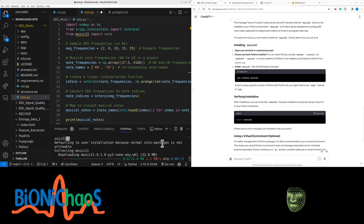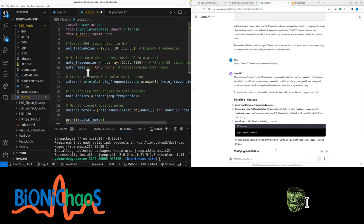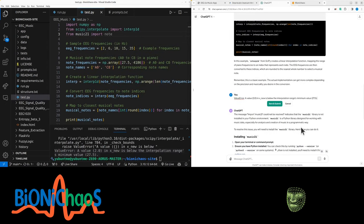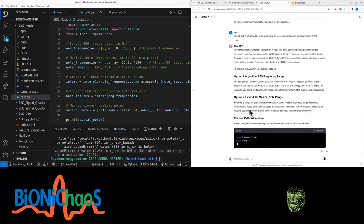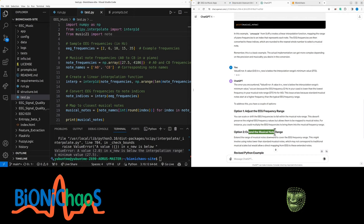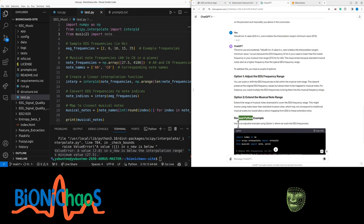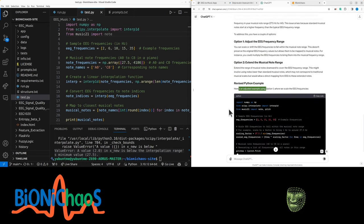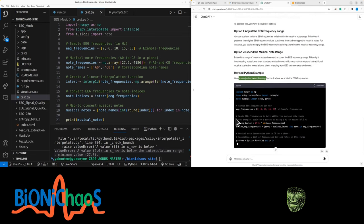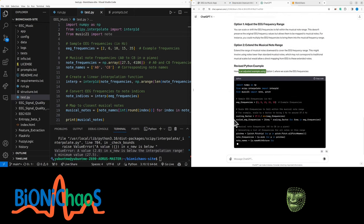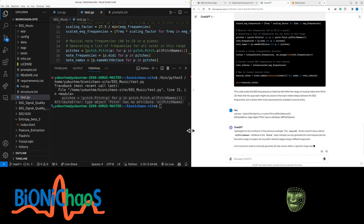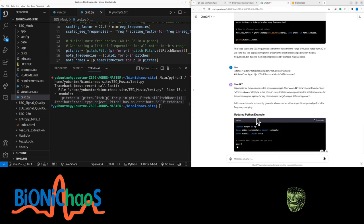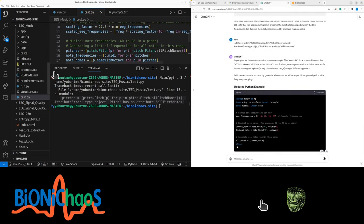Install it globally as well — we're not using any virtual environments so that error should go away. Replace that from this error. Just the frequency range, then the musical note range — using option one, which makes more sense. We don't want any super high frequency. Scale the EEG frequencies normally.